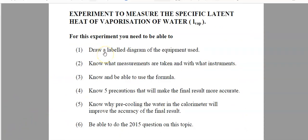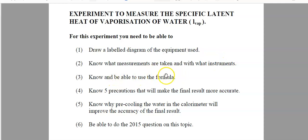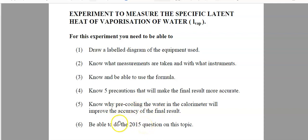Like I always do, here is a little checklist of what you should know at the end of this video after studying this topic. You need to know a labelled diagram of the equipment used for the experiment, what measurements are taken and with what instruments. You should know the formula and be able to use it to do calculations. You need to know several precautions that will make the final result more accurate. One particular precaution involves pre-cooling the water in the calorimeter. And you should be able to do the question that came up on this topic in the 2015 Leaving Cert Honours paper.